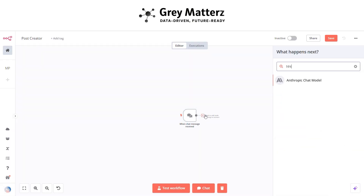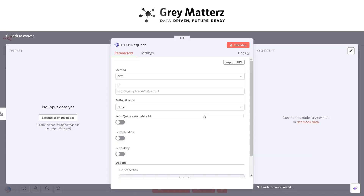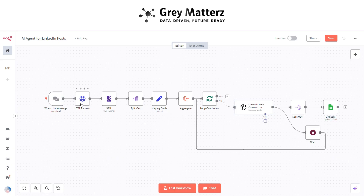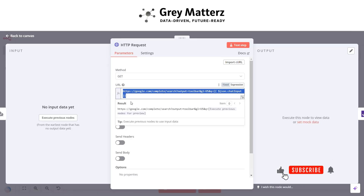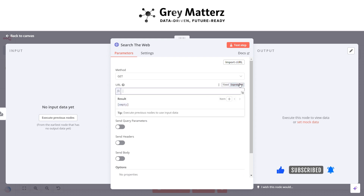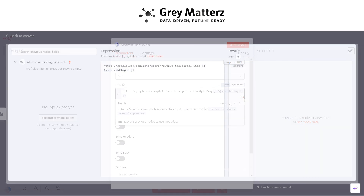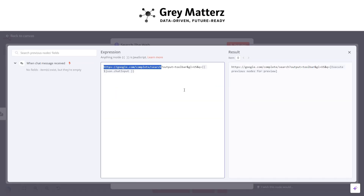For the second step, search for the HTTP node and rename it as 'Search the Web'. From our previously made automation, we will be copying this URL — this is the Google Autocomplete Search API. Do not forget to click on 'Expression'. This API provides the top 10 autocomplete values for any keyword entered. The parameter 'output=toolbar' returns results in XML format, 'gl' sets the geographical location to United States, and 'q' stands for the query parameter we are searching.